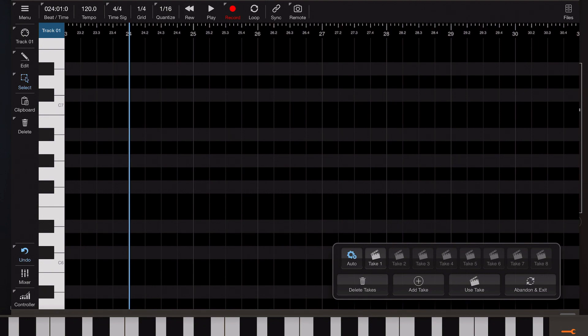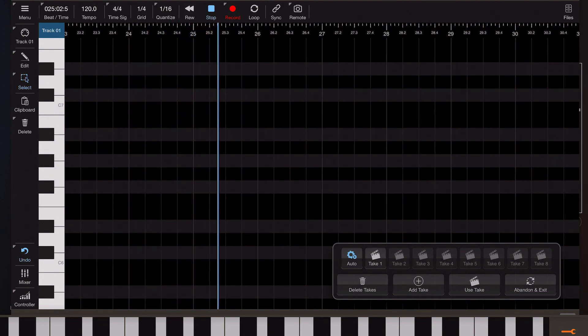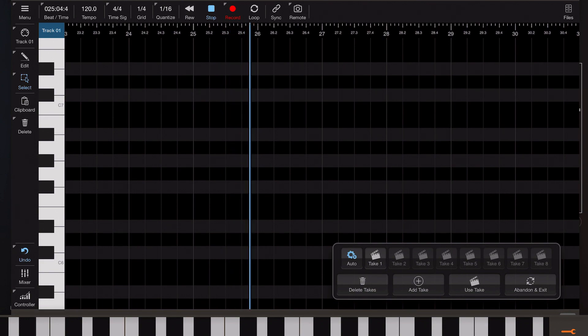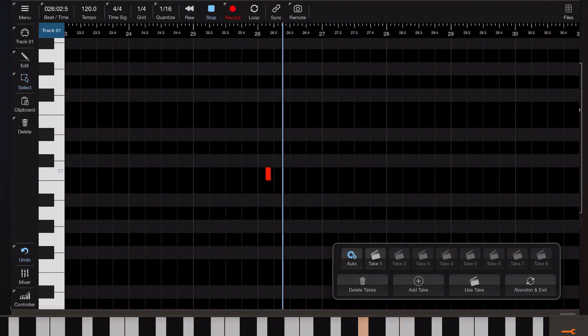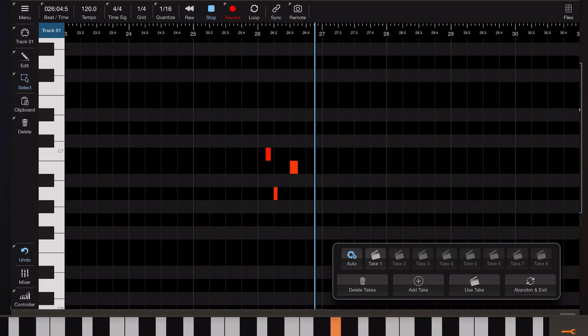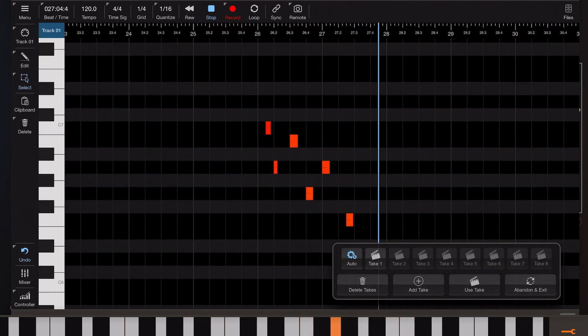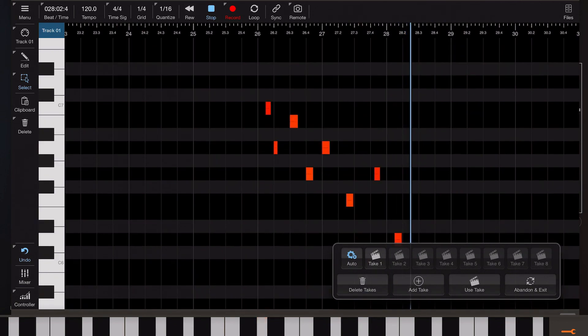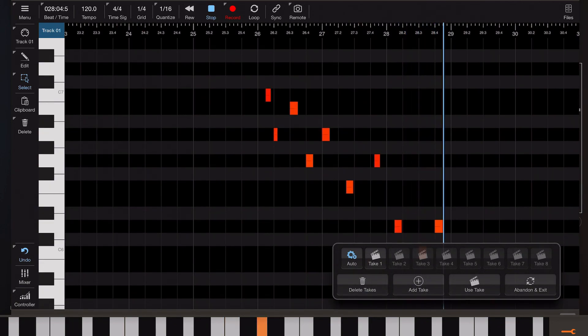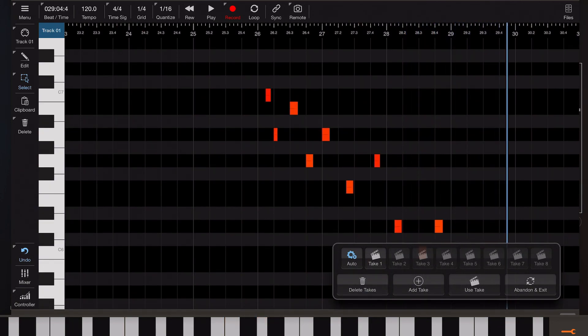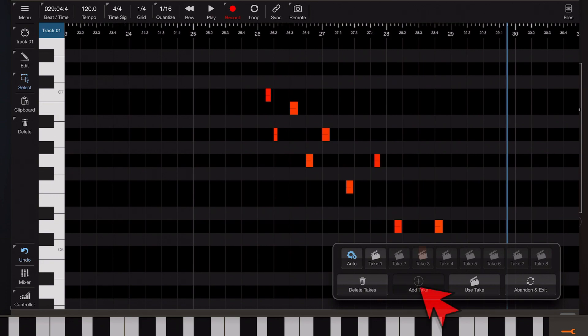Just the same way we did before. So if I just hit some random notes here just to give you an idea. And again once you've finished entering a series of notes you would again stop the transport and hit the add take button. And there you go.